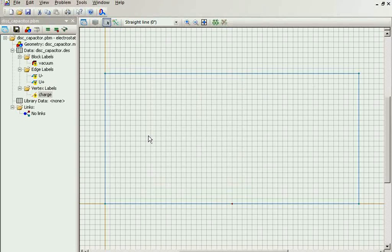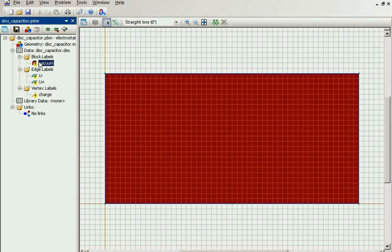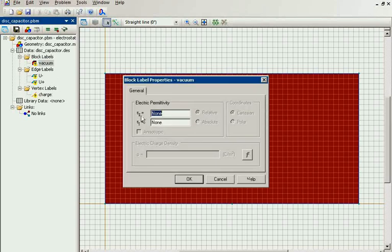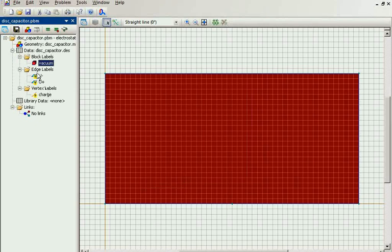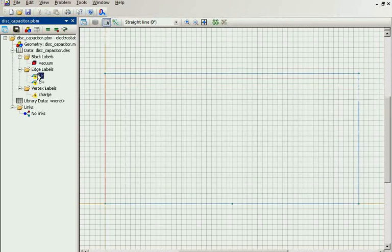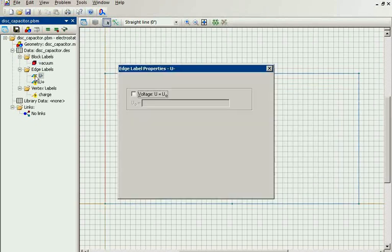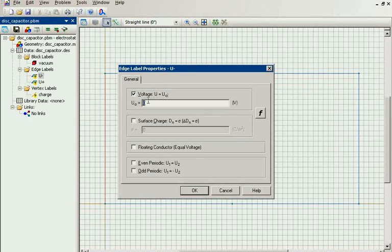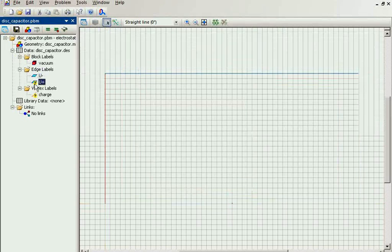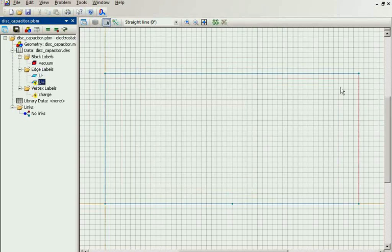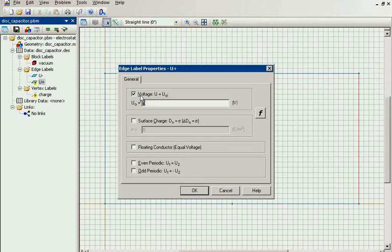The next step is to assign physical properties to each object. For the vacuum I specify electric permittivity. The negative plate has zero voltage and the positive plate has the potential of one volt.